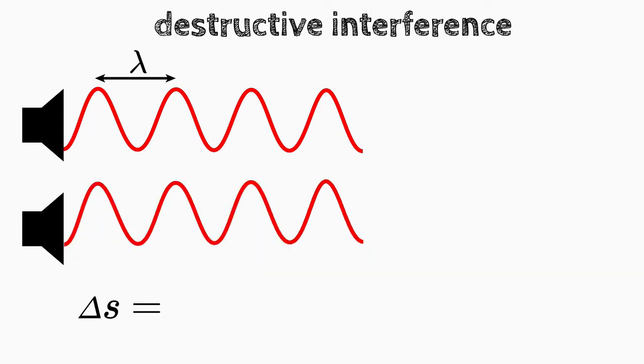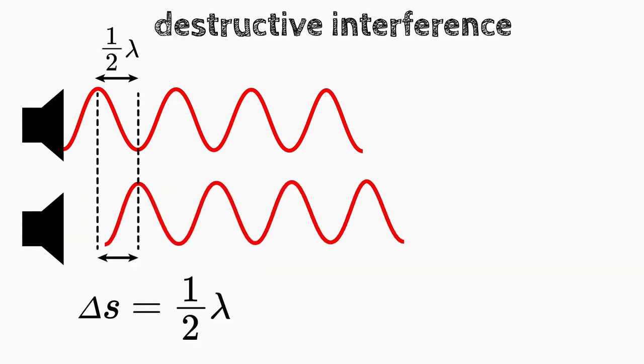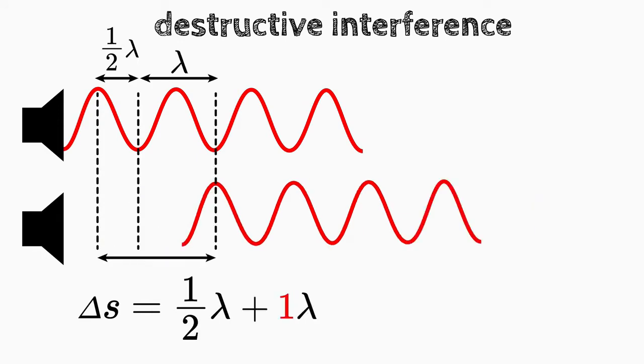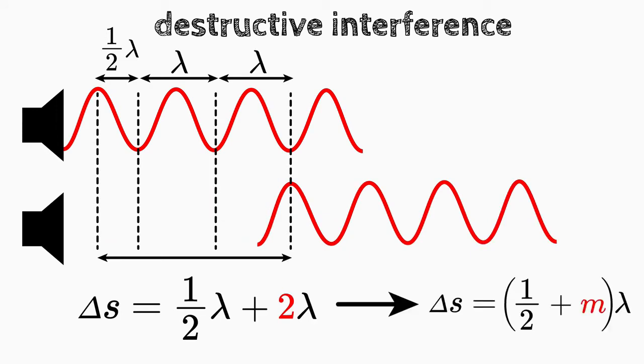For a destructive interference, we shift the wave by half the wavelength and add a multiple of the wavelength. So the path difference is now one half plus m times lambda.